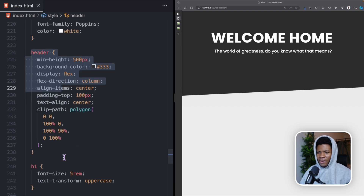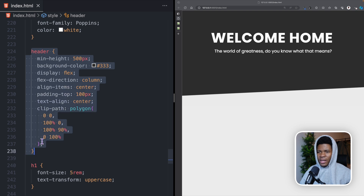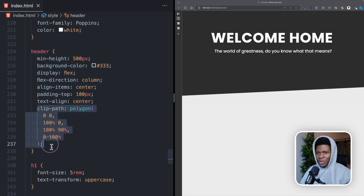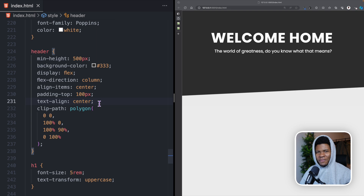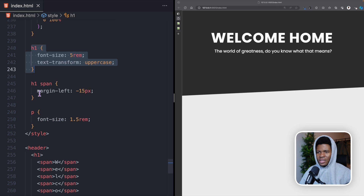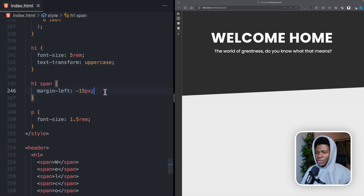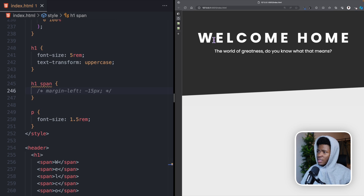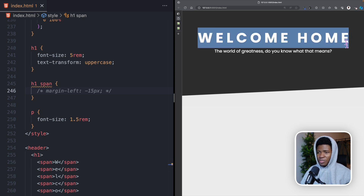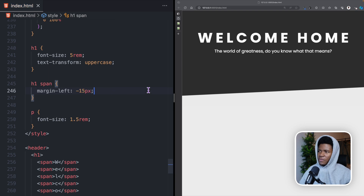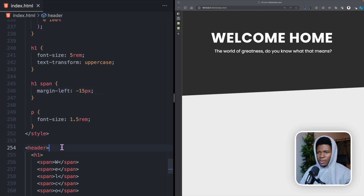For the header I have all of these styles with this beautiful clip path polygon. I'm going to make a different video on clip path polygons to show you the different kinds you can create. Each span has a margin-left of minus 15 pixels — if I remove it, you can see that because they are all span elements they have some spaces between them. So with margin-left minus 15 pixels they come together.